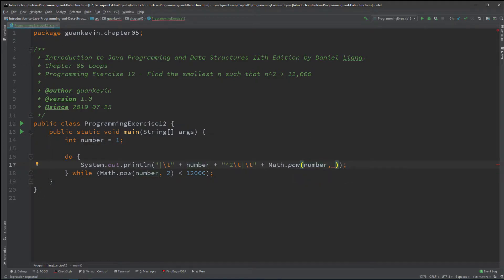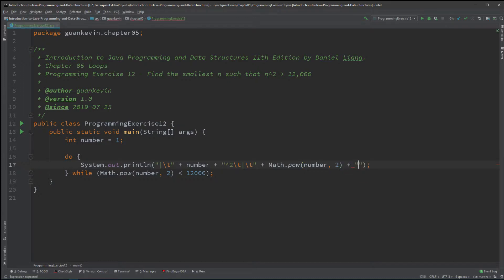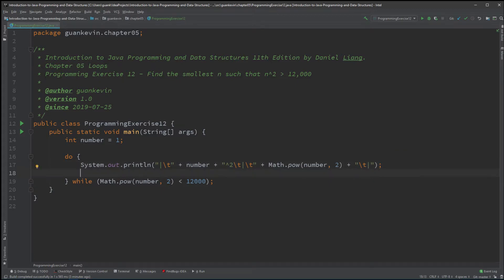The second place right here is whatever power you want to put. Since I'm squaring number, I'm going to put 2. If you want to cube the number, you could put 3, and so on and so forth. And then slash t pipe. And of course, if I do a check, I want to check every time, making sure that I'm incrementing number.